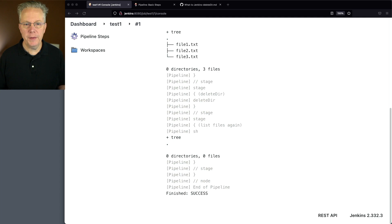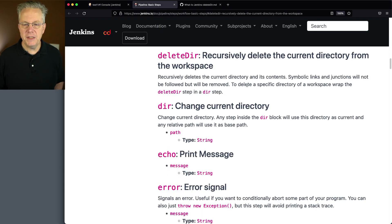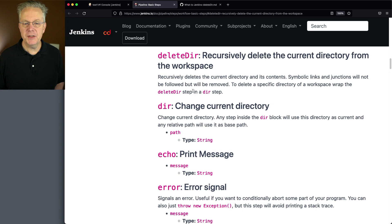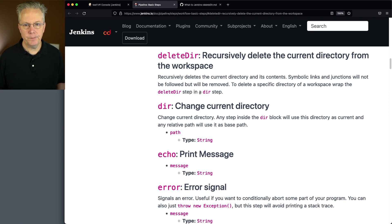As we saw over in the documentation, all that we need to do to delete a specific directory is to wrap the Delete Dir in a Dir step. So what does that look like?